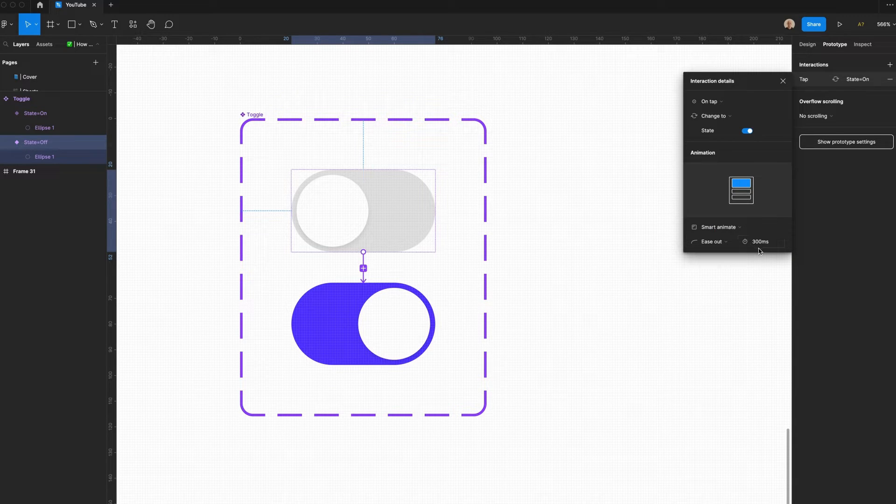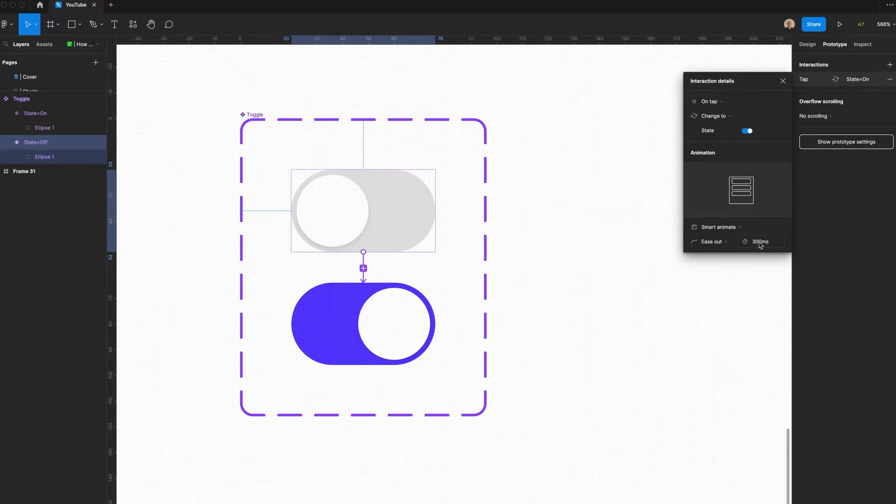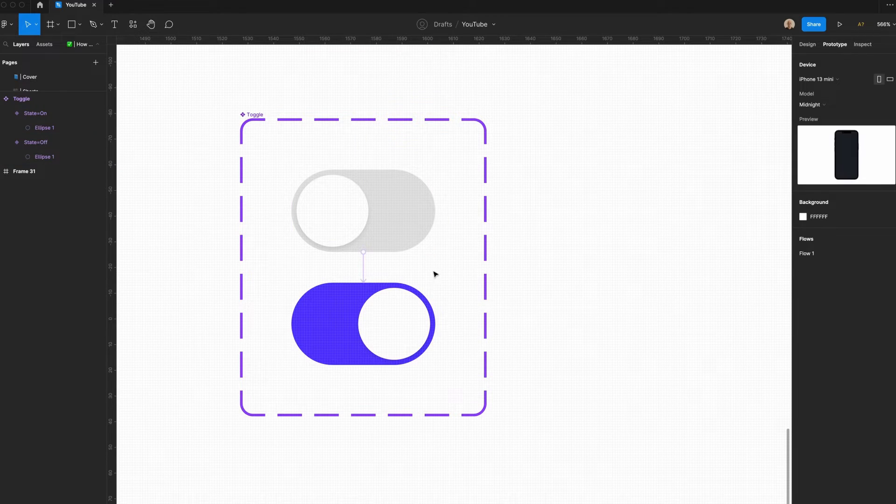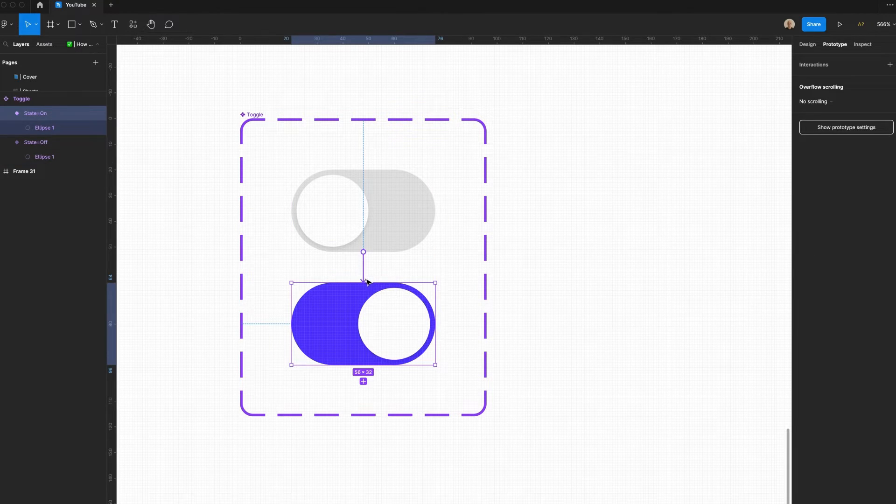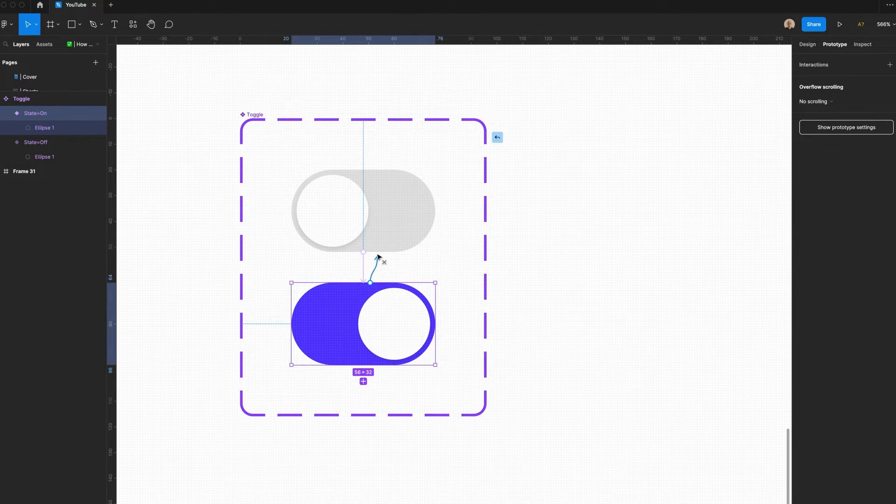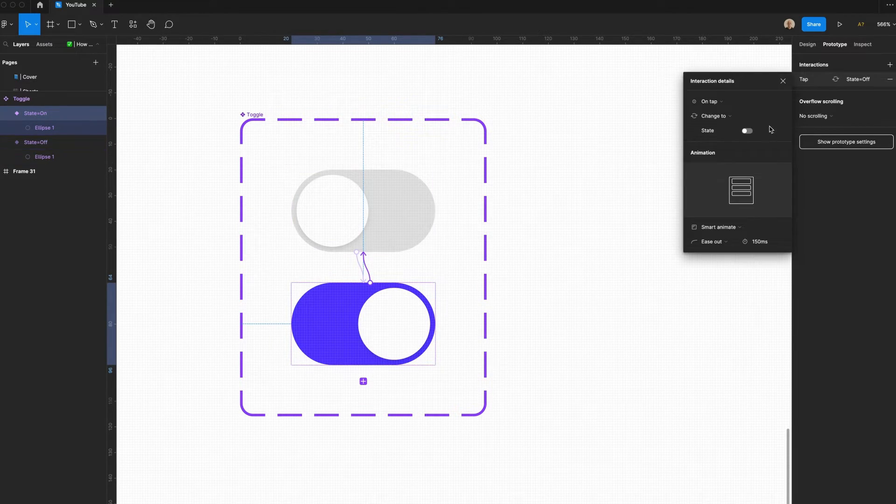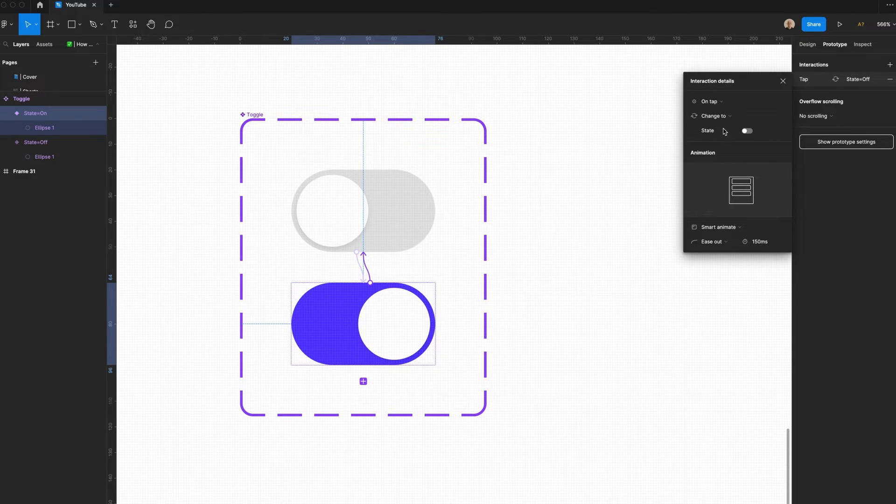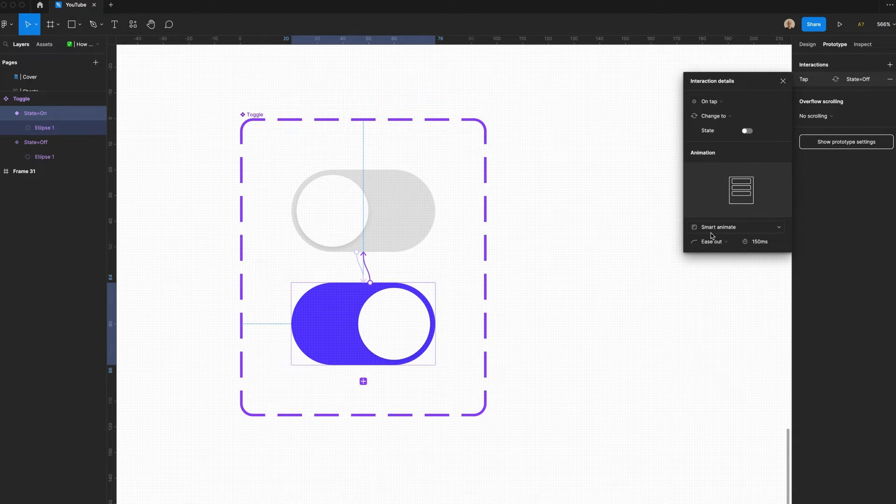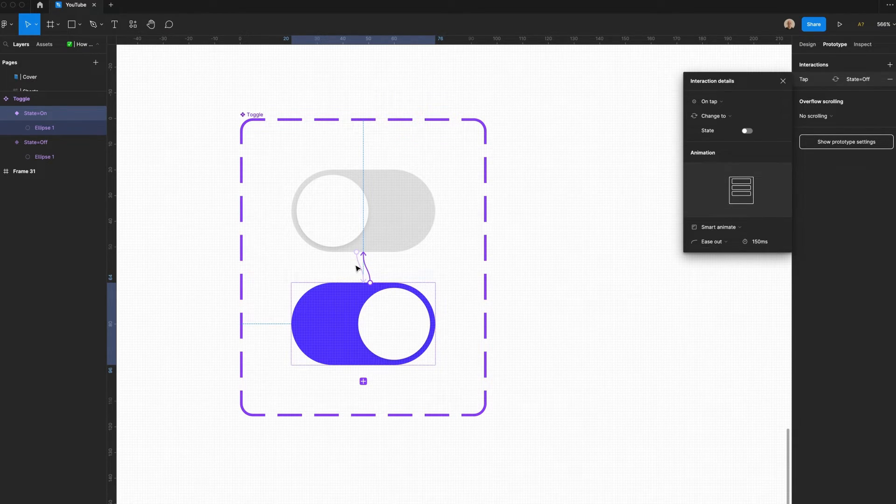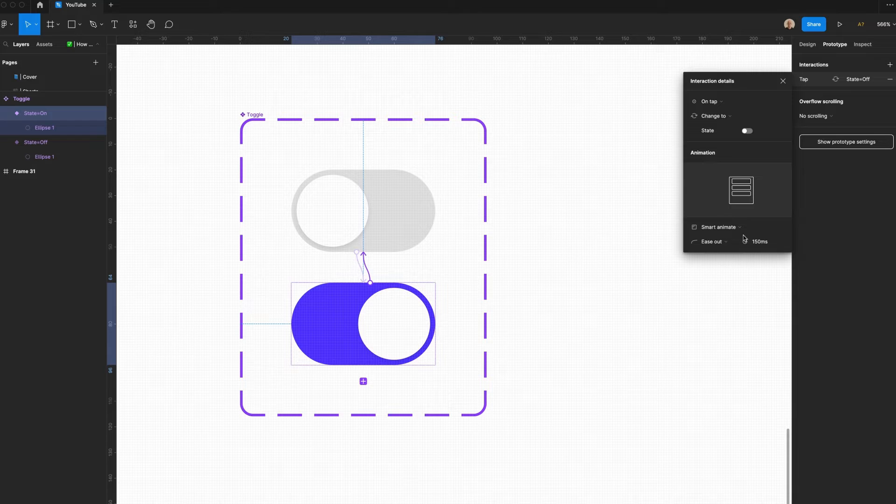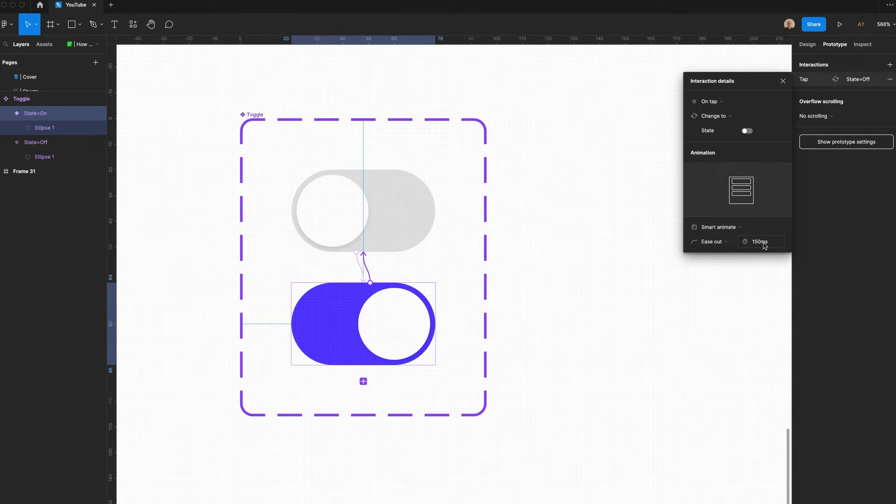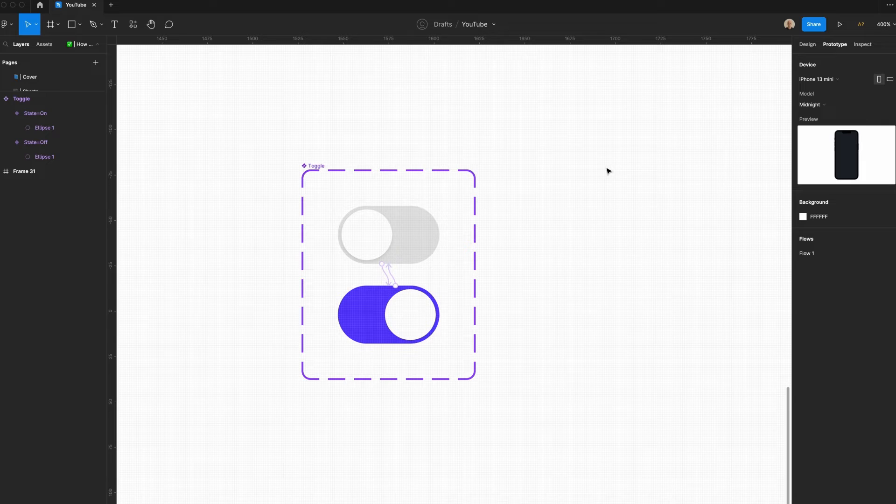I'm going to change this to Smart Animate. By default, it'll be 300 milliseconds. I'm actually going to change this to 150, so it feels a bit snappier. I'm going to click this, drag it over, On tap, change to, state, Smart Animate. And because I just did this other animation at 150 milliseconds, it's going to remember that and automatically add that value.